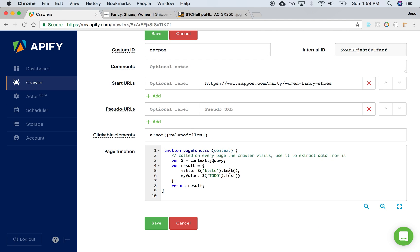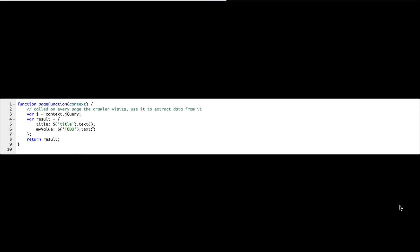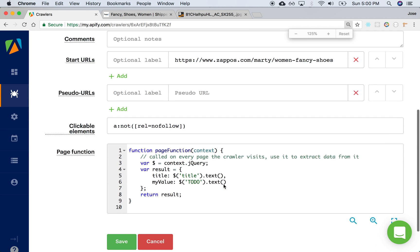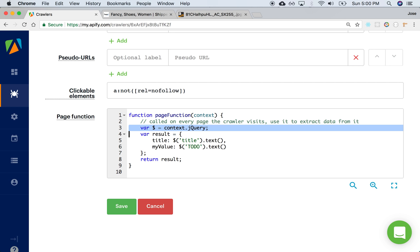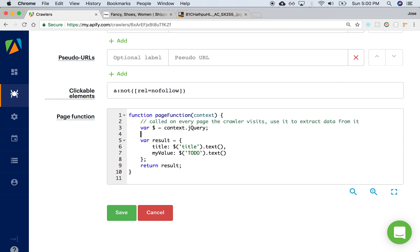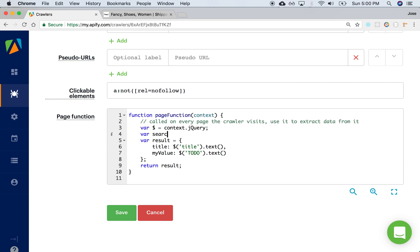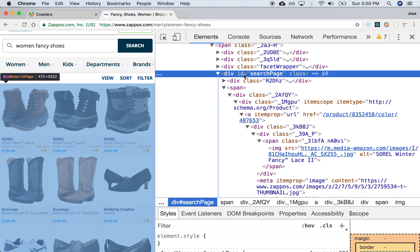So we go back to the crawler. We can use jQuery. jQuery is a JavaScript library that allows you to interact with HTML. And what I'd like to be able to do is extract that div. We'll give it a local name, and it's called search page. We can use the dollar sign, which is a local alias to the jQuery library, to refer to that element, to the element whose ID is search page. You can use hash — hash means ID — the element whose ID is search page.